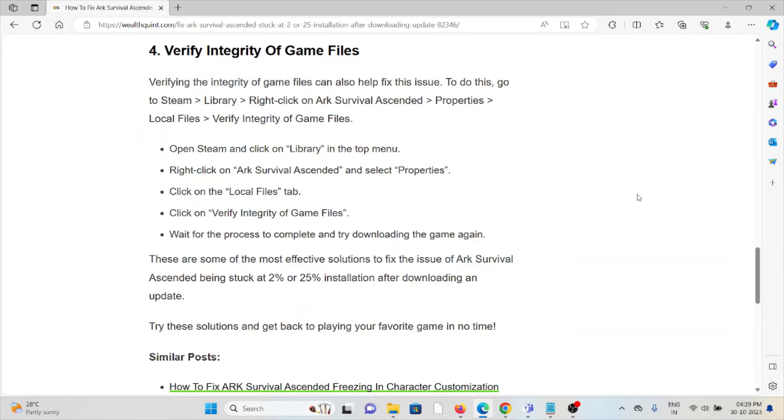Finally, you can open and click on Library in the top menu, right-click on ARK Survival Ascended and select Properties. Click on the Local Files tab, click on Verify Integrity of Game Files. Wait for the process to complete and try downloading the game again.